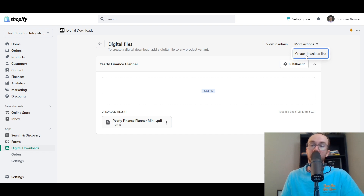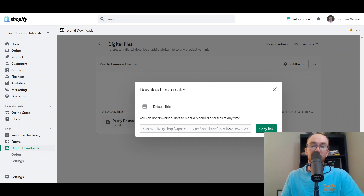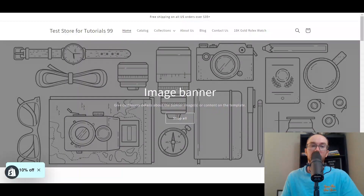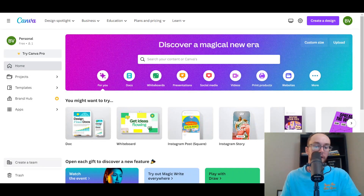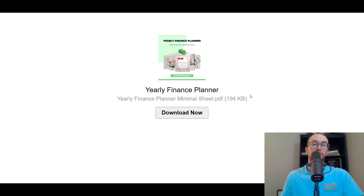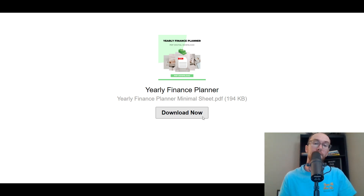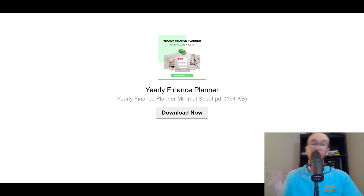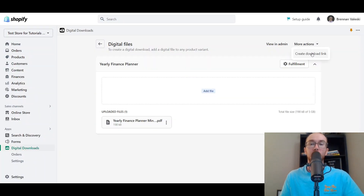Under More Actions, you can also create a manual download link, which is useful for customer support. If someone messages you saying they can't get the digital download, you can copy that link and paste it to send them directly. This is what the manual download page looks like — it's a pre-created page from Shopify for the yearly finance planner. All the customer has to do is click Download Now, and it will automatically download the PDF to their device.